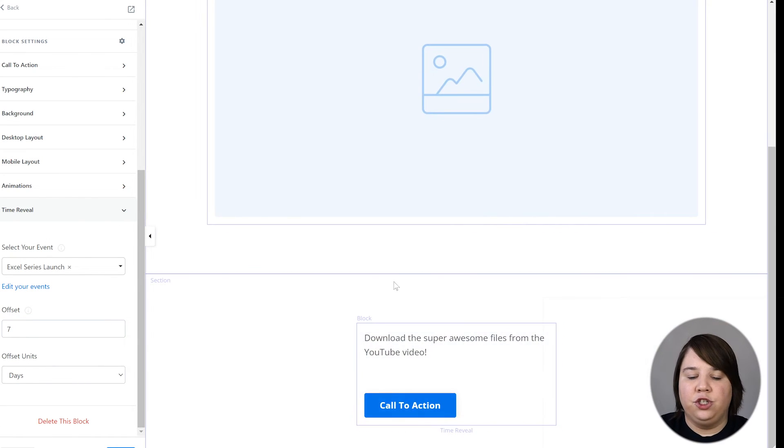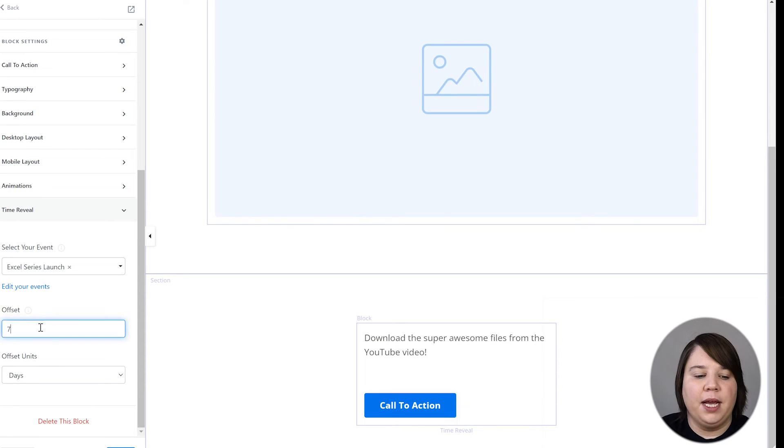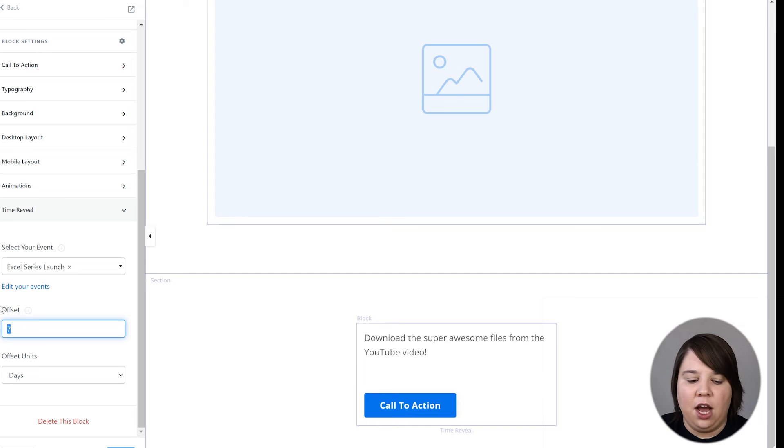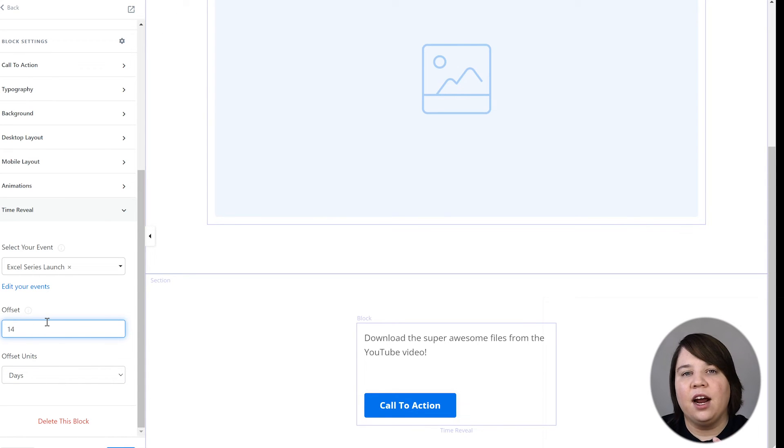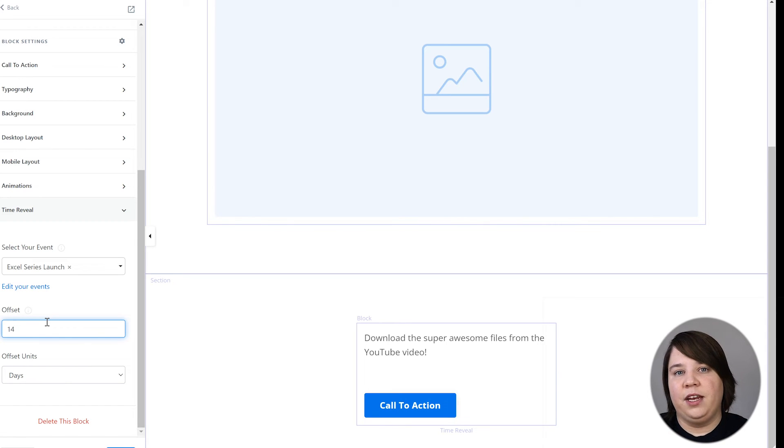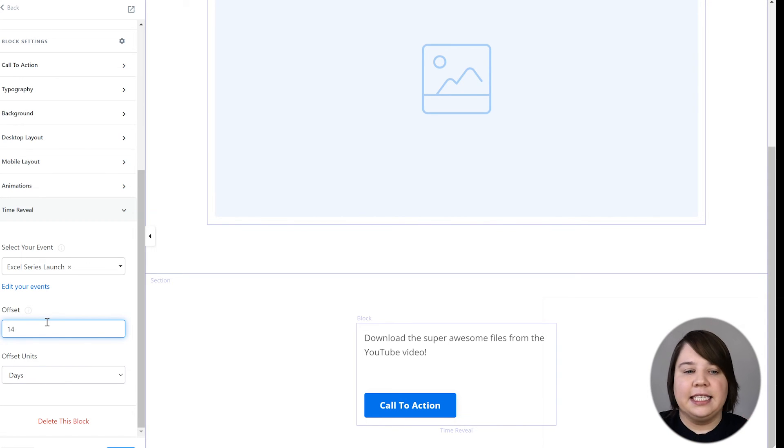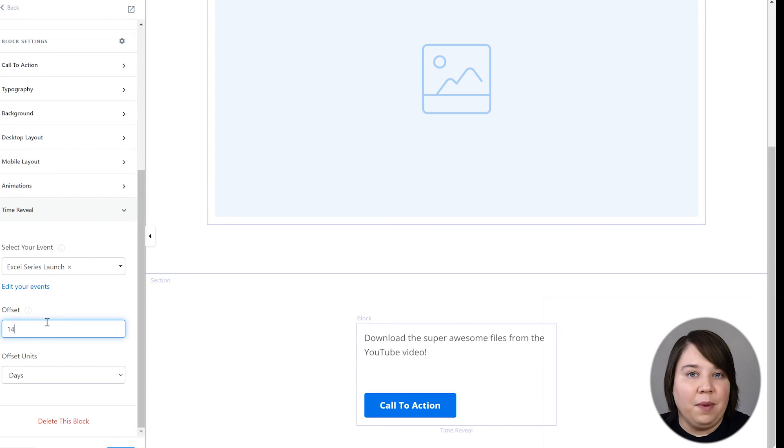So now I can just duplicate this box, change out all the information, and then change the offset to 14 days or 21 days and keep going from there. So then it will just auto reveal. So I can schedule all my YouTube videos, I think there's 10 of them, can schedule all of them, I can schedule all of these blocks to just go live, schedule all my emails to send out.